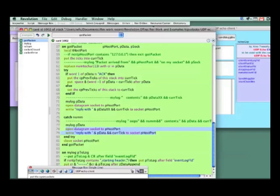Let's go back up to what I'm trying to do. If word one of the data is A-C-K, then I'm sending an acknowledgement of something. I set a custom property of this stack to whatever the current tick is, and then I'm putting space and then the word after the data so that I'm logging this for me.